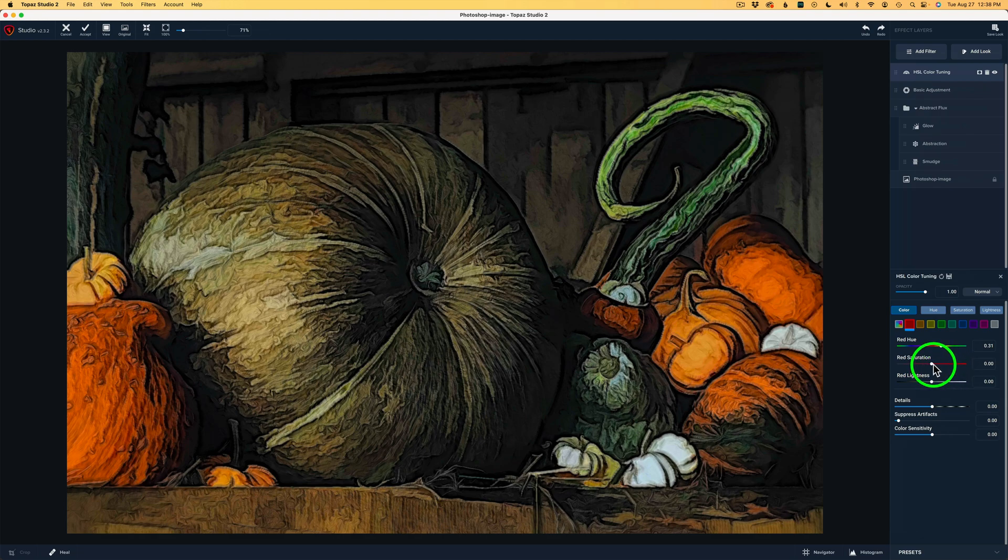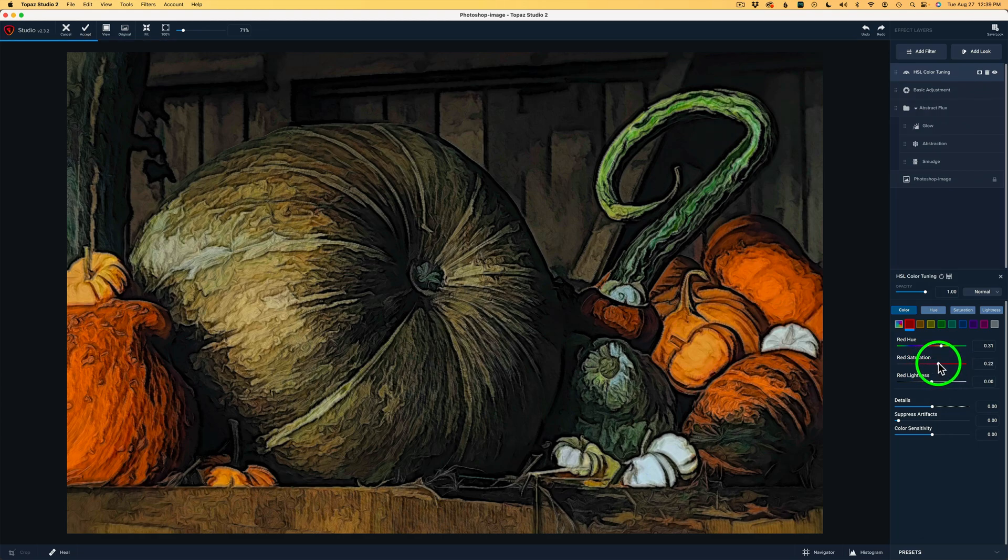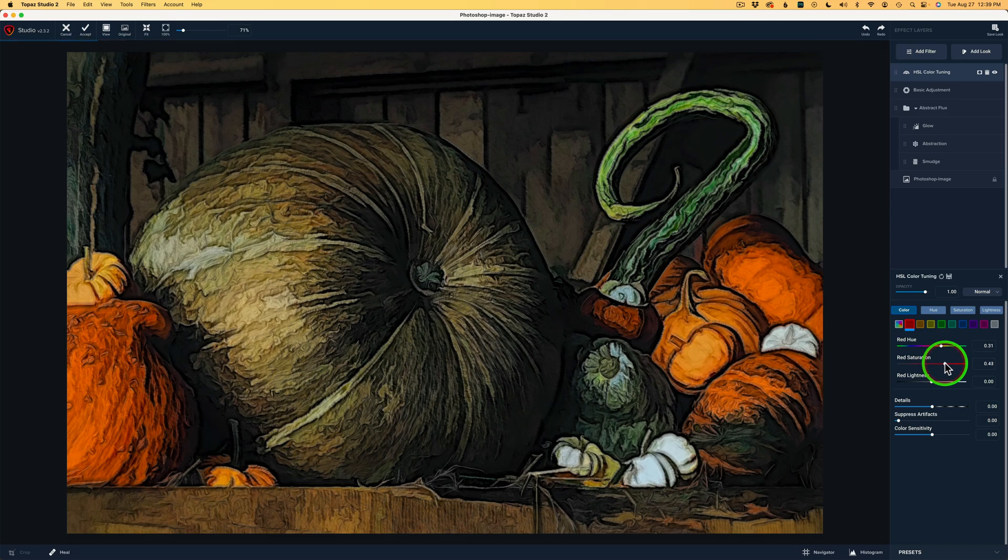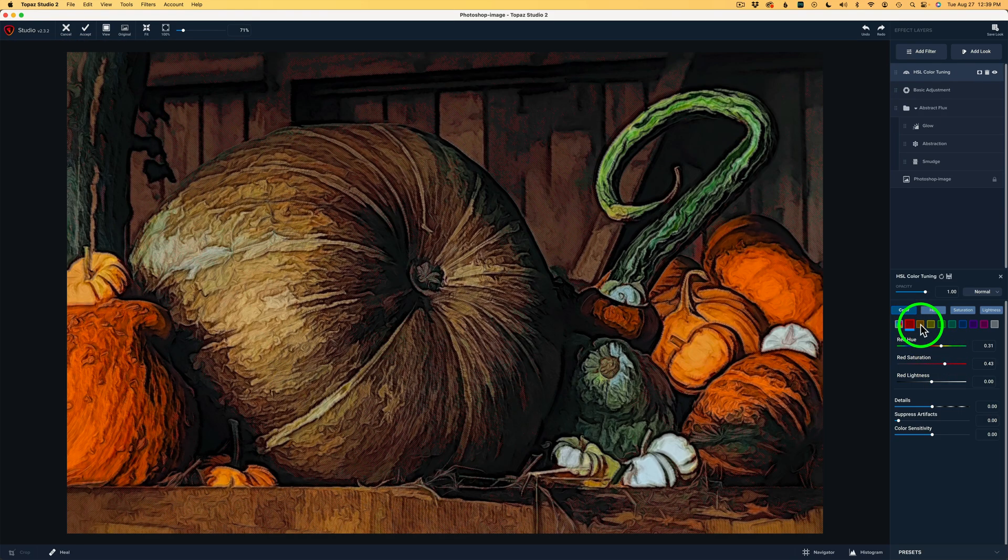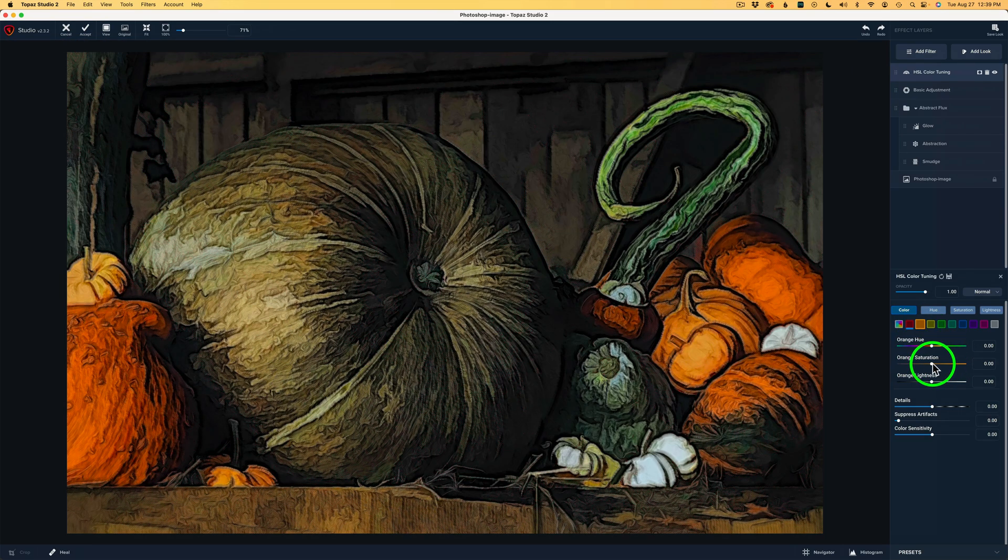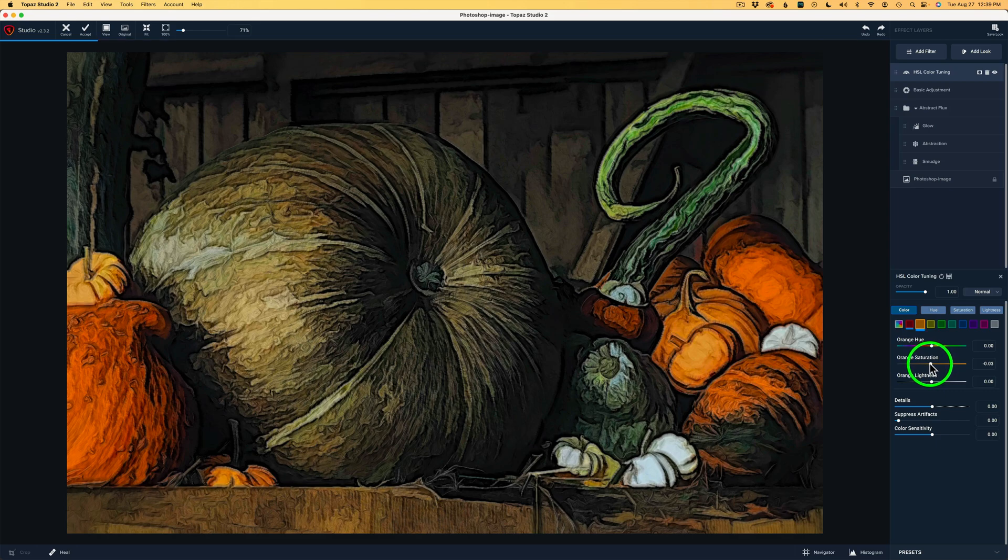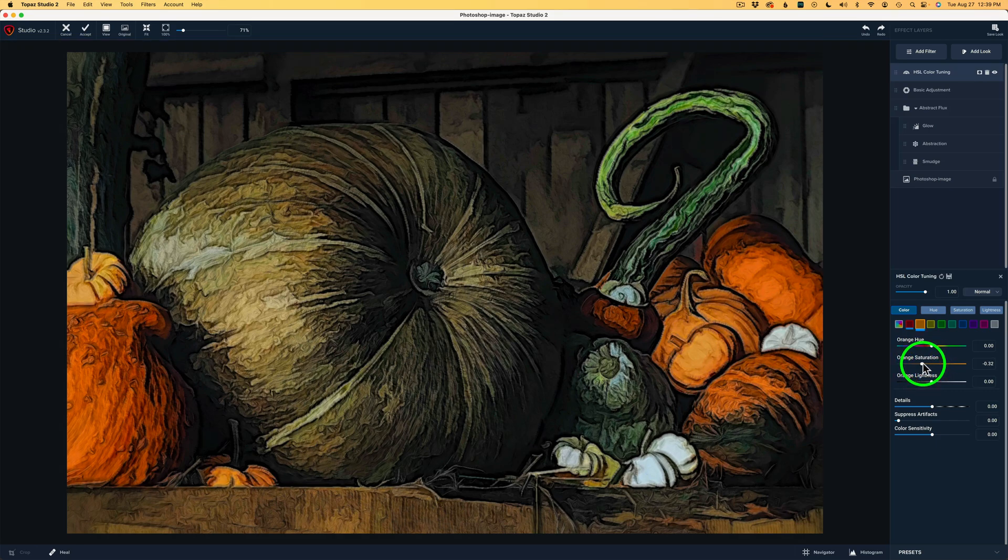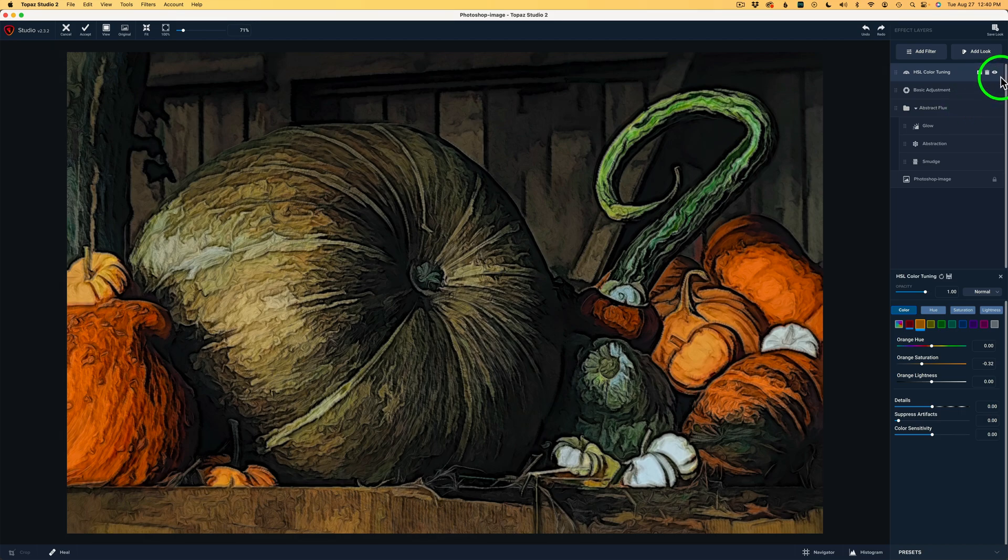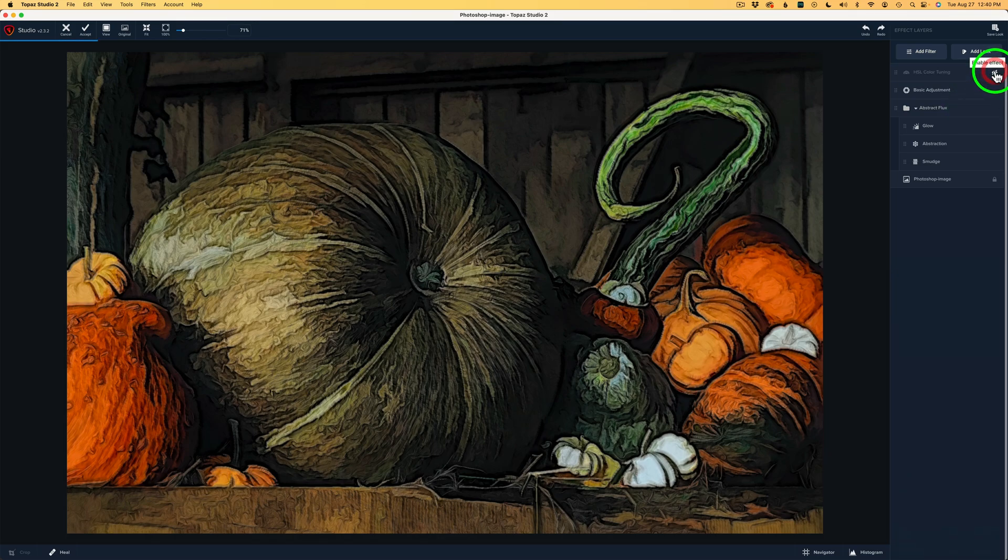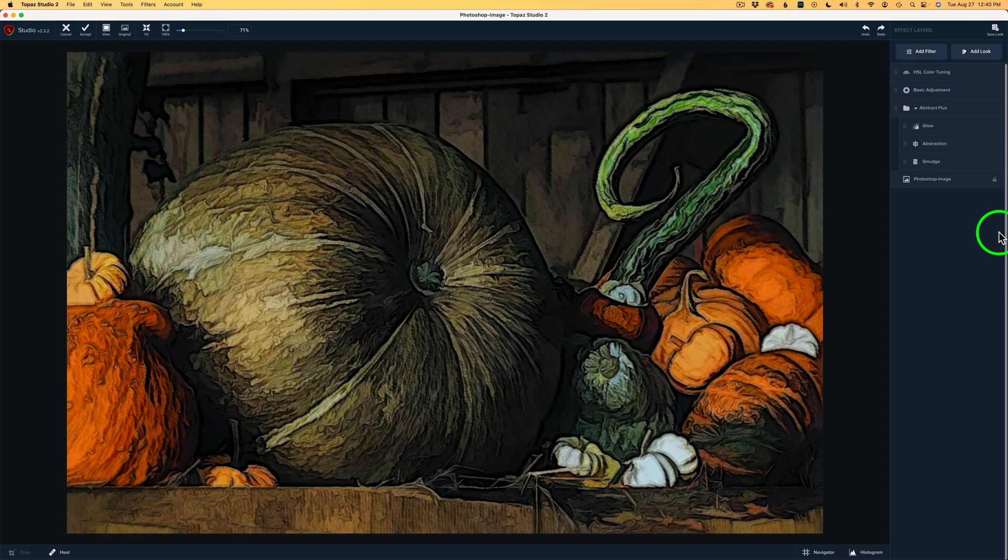And now I want to increase the saturation. I thought I would decrease it, but after I did the tint, I want to increase it over to right there, .43. And now I'll click on the orange button. Let's decrease that saturation to, like right there, a minus .32. Now, let me shut off the HS Color Tuning layer. Here's before and here's after. And yeah, I think that is much better.